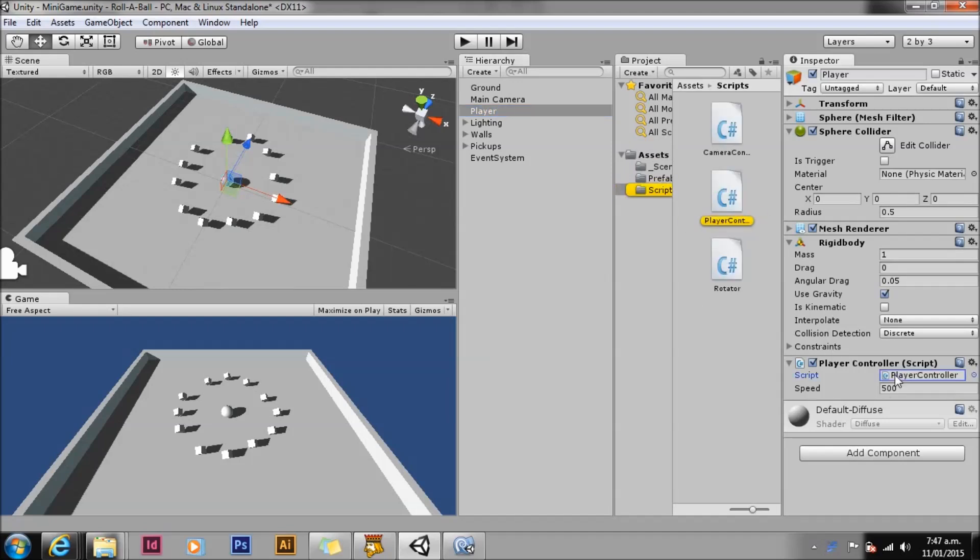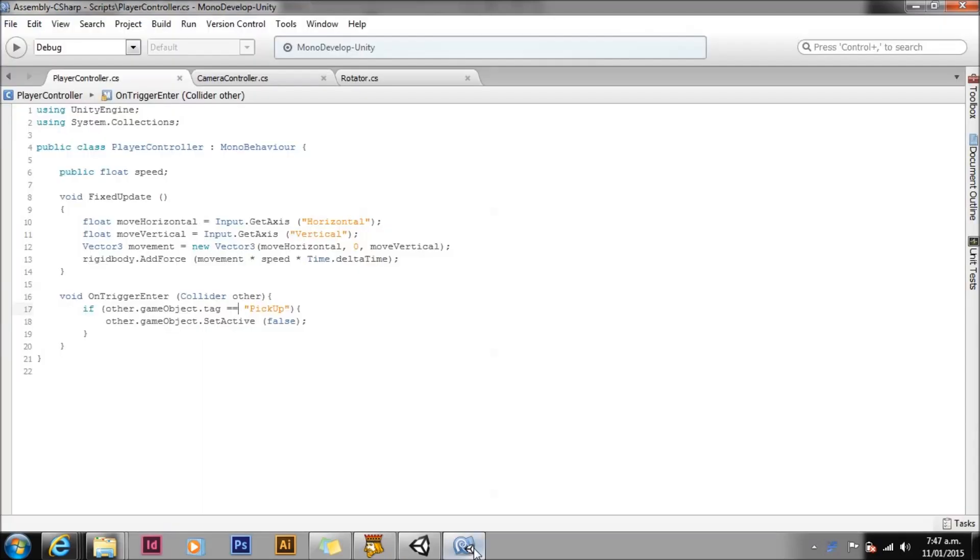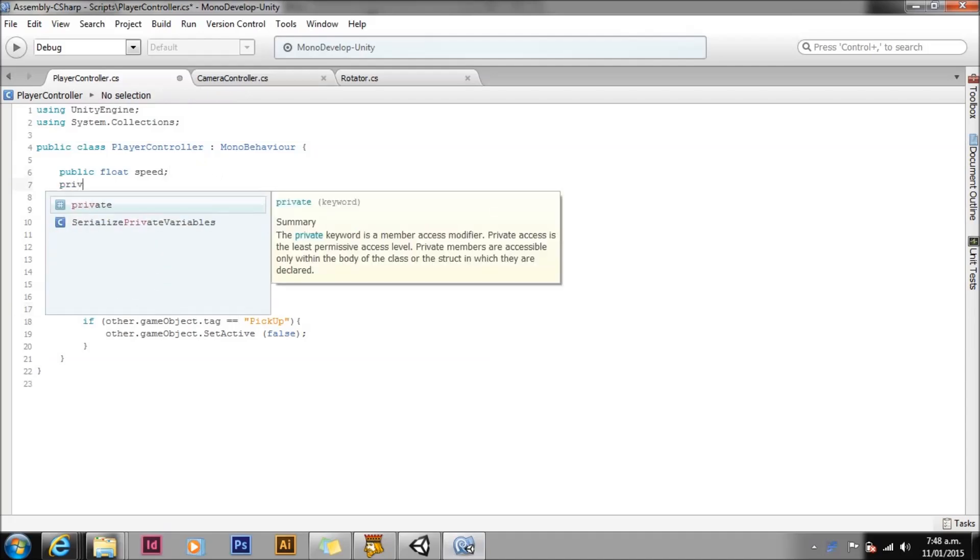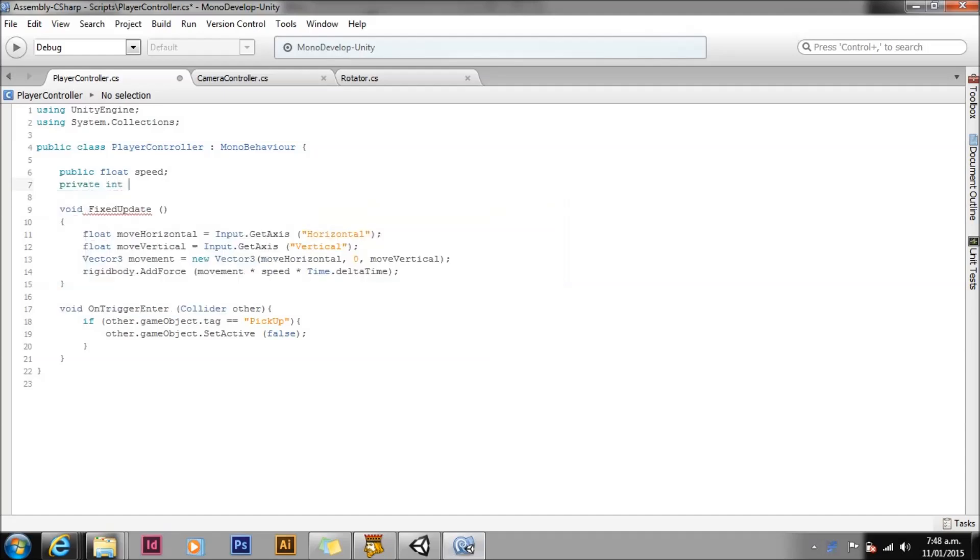Select the player game object and open the player controller script for editing. Let's add a private variable to hold our count. This will be an int as our count will be a whole number. We won't be collecting partial objects, and let's call it count. In our game we will first start with the count of zero, then we will need to increment our count value one by one when we pick up a new object.